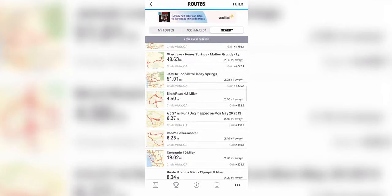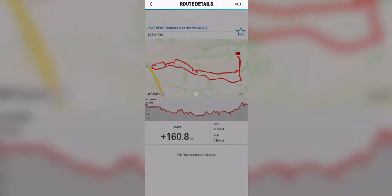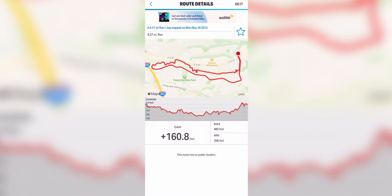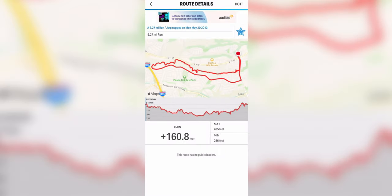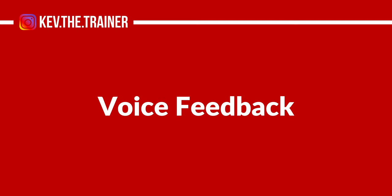This feature is helpful if you're starting your run from somewhere like your car and you want to know what route to take in order to loop back. You can also see routes created by other users in the area and bookmark those to do later.